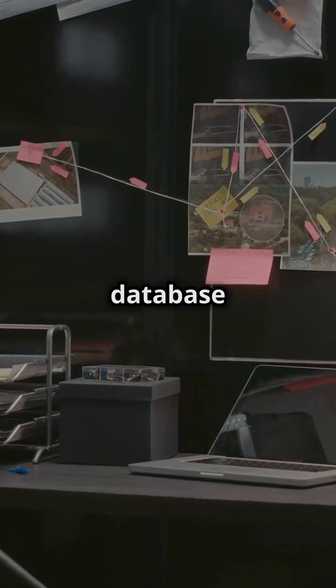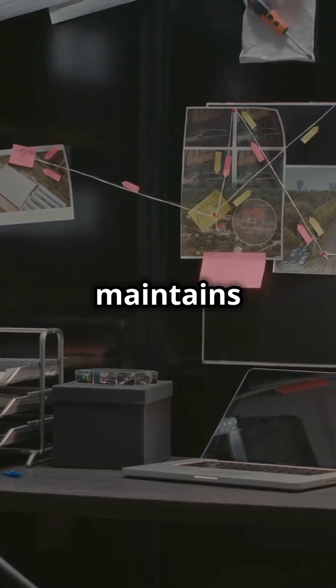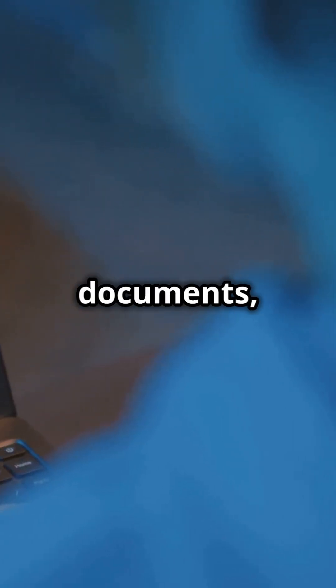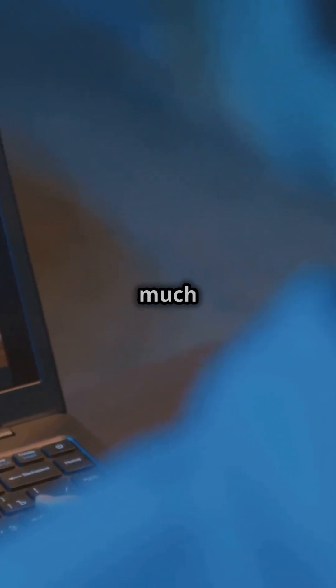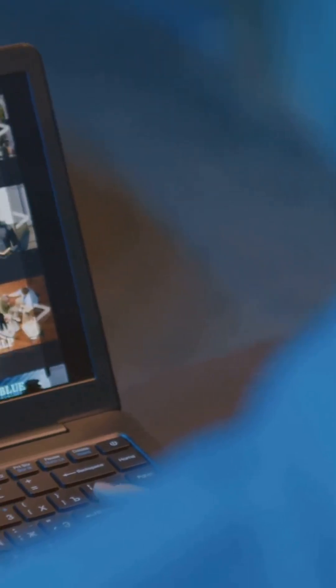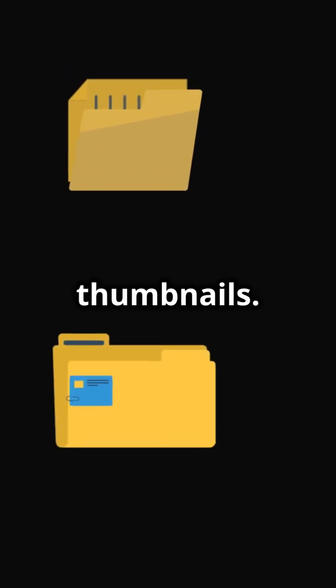Thumbcache is a massive database Windows maintains of pictures, documents, folders, and much more. It's not just an archive of picture thumbnails.